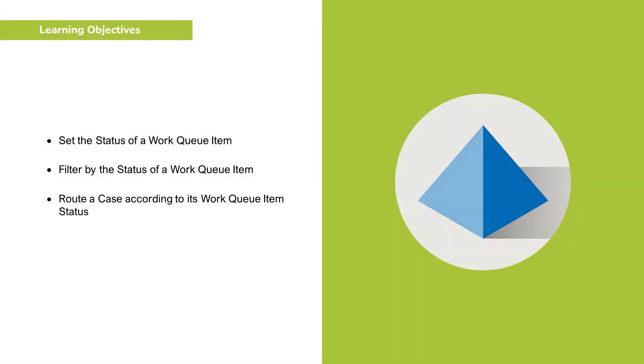You'll see how to set the status of a work queue item, filter by the status of a work queue item, and route a case according to its work queue item status.